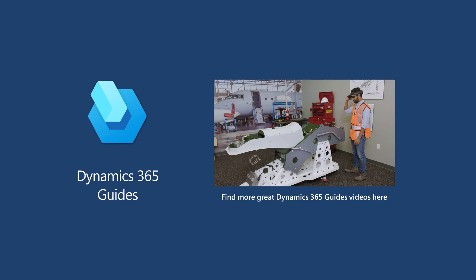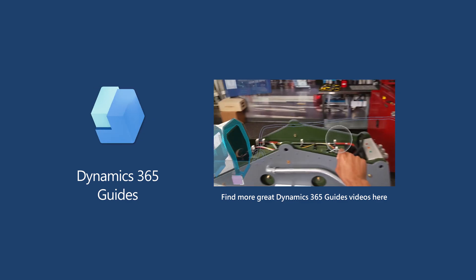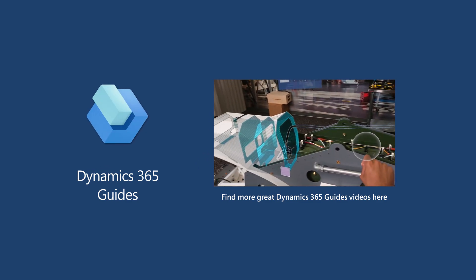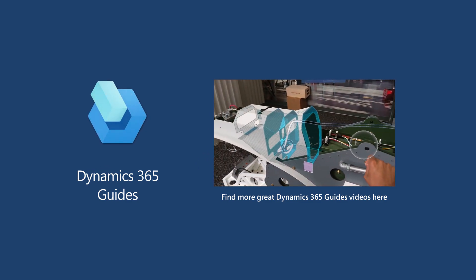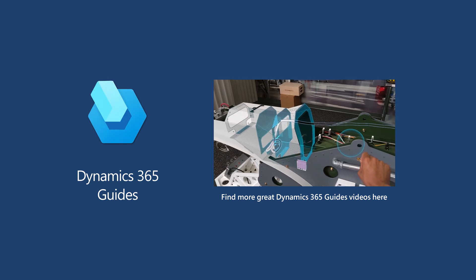For more information on creating and operating a guide, check out these other great videos and our in-depth documentation.